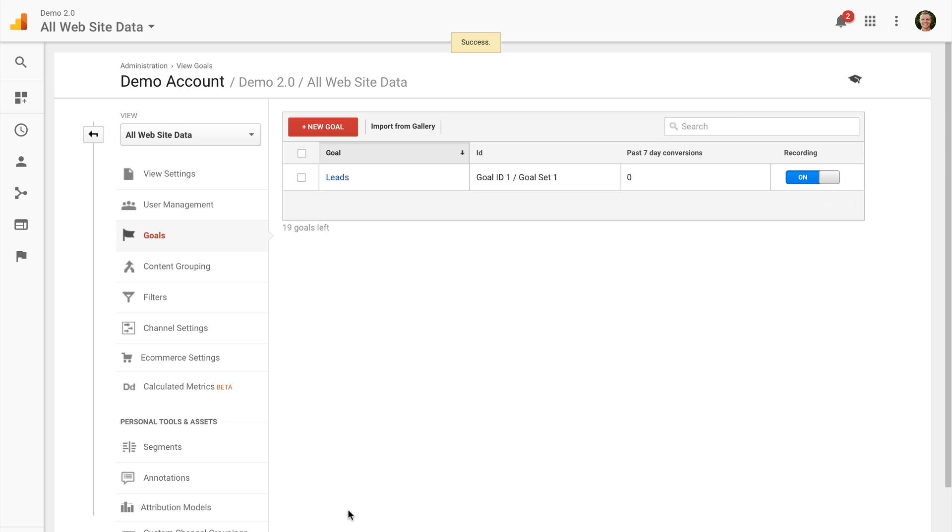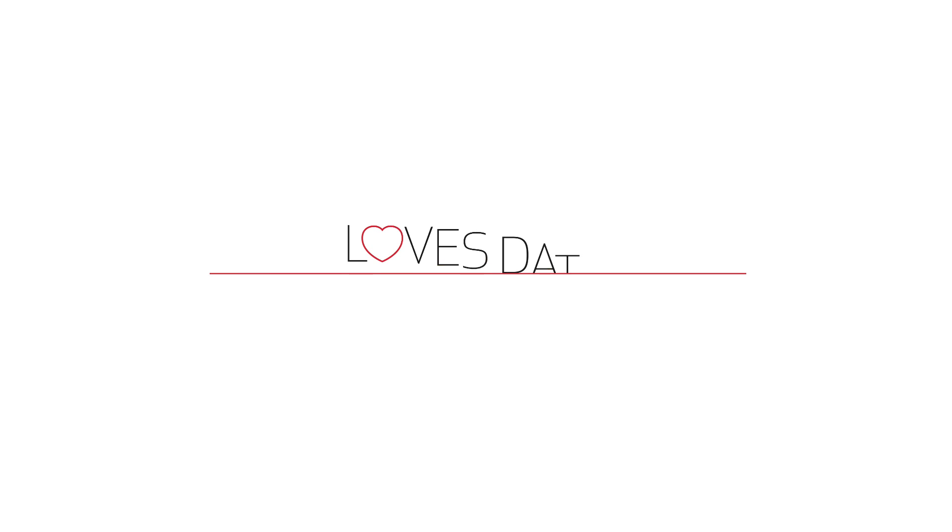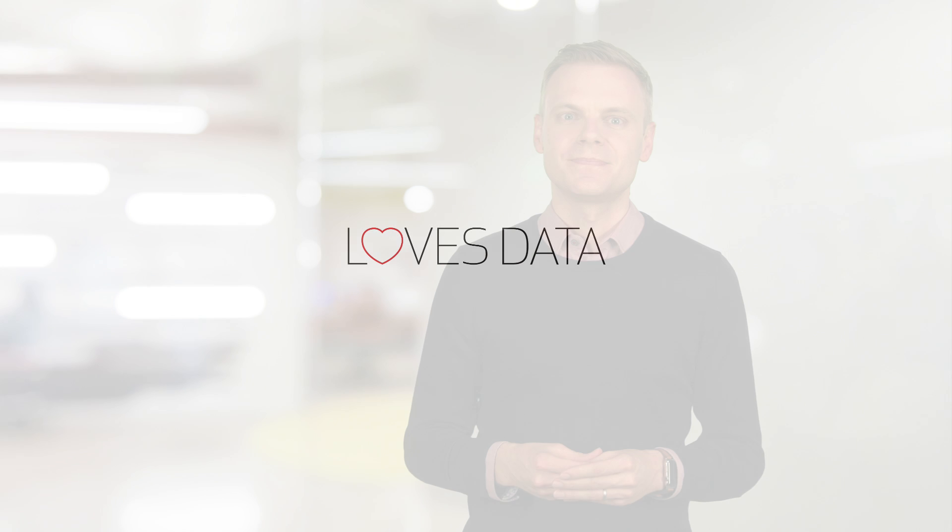And now I can see my new goal has been configured inside Google Analytics. So that's how you can track conversions using Google Analytics. Tell me how you're using goals. Let me know and leave your tips in the comments below. If you thought this video was helpful, then please subscribe, share it with your friends and hit the like button so I know to make more videos like this.